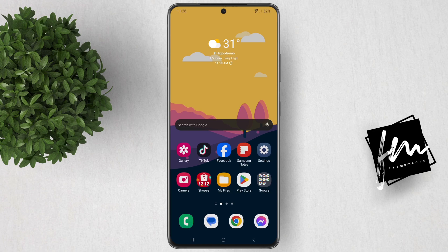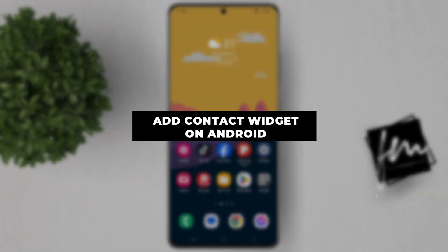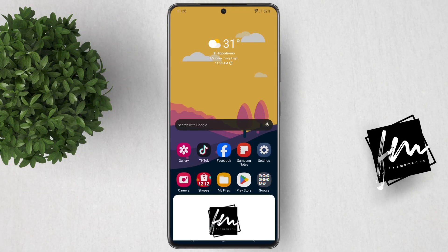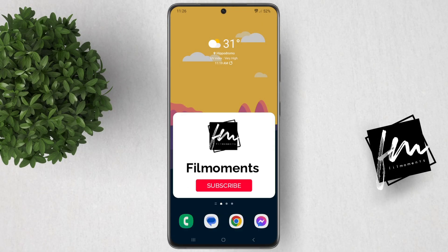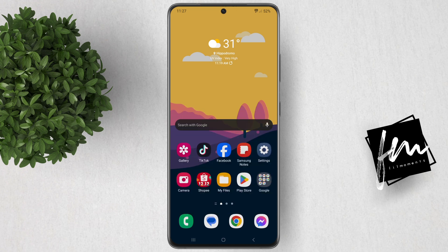Welcome to Fail Moments Tutorials. In this video, I will show you how to add a contact widget to your Android home screen. If you're new to this channel, please subscribe or click the follow button to be updated with our latest upload. Contact widgets are super handy for putting your most contacted people just a tap away.